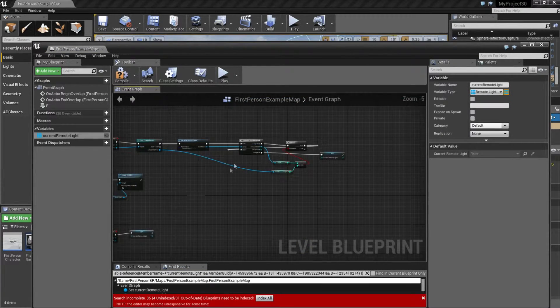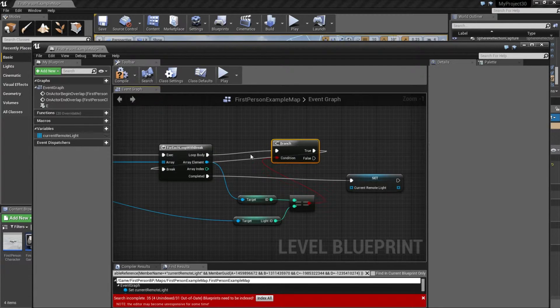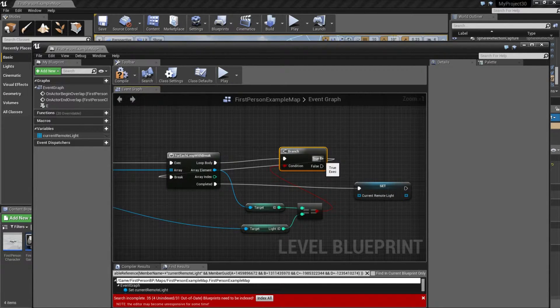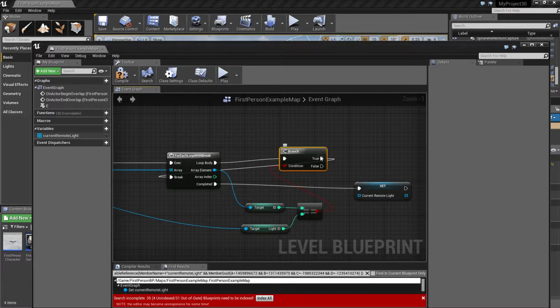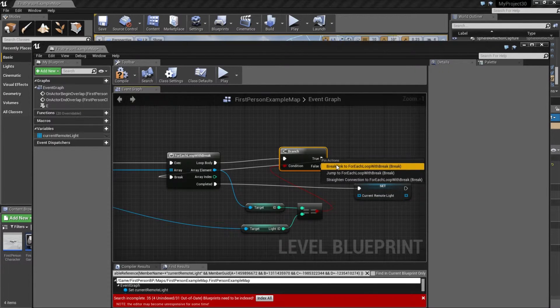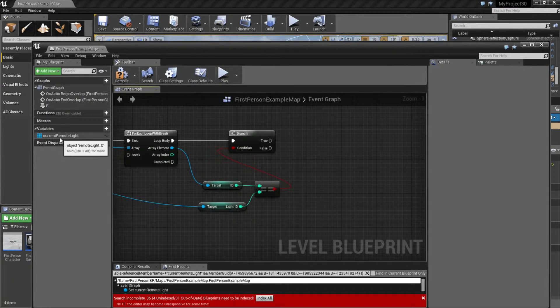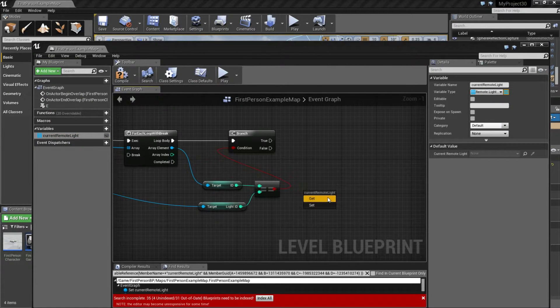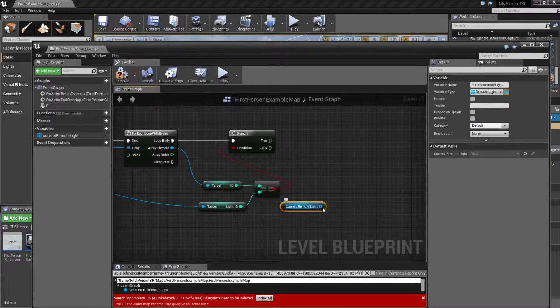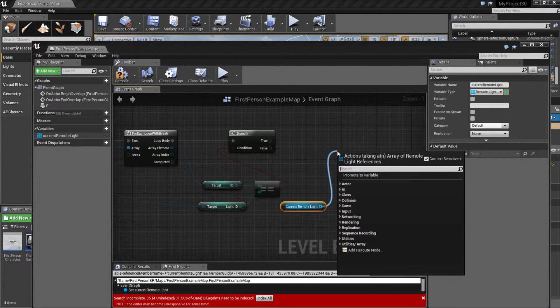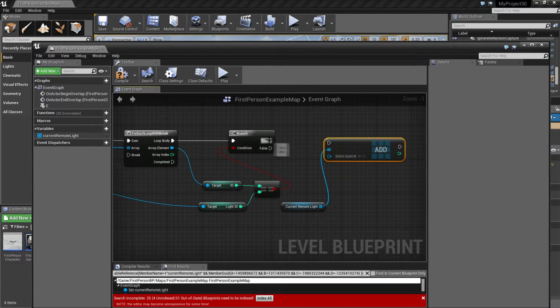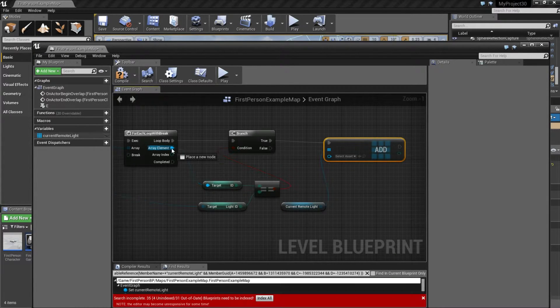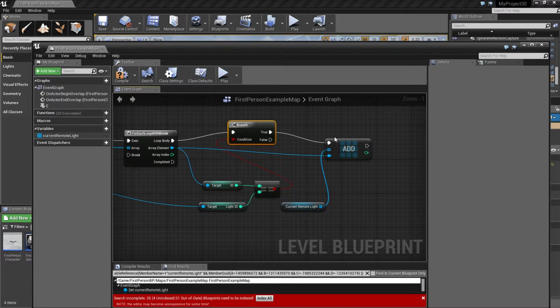So when we were looping before, we stopped the loop when we found a light. But we don't want to do it anymore, so we're going to break this link here, and also remove this one. Drag the Current Remote Light in and get. Drag this out and type add. Connect it to true, and then connect the array element, which is a light.